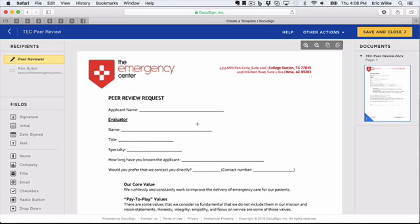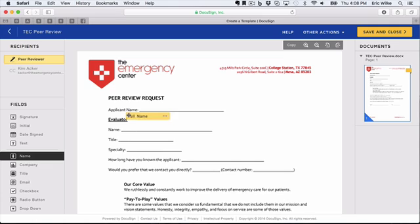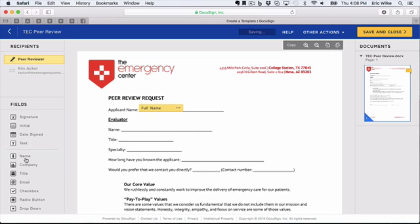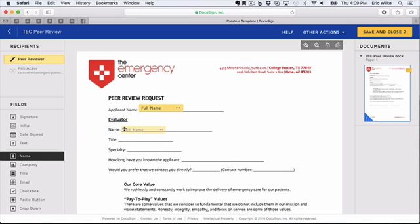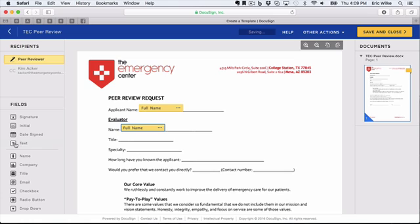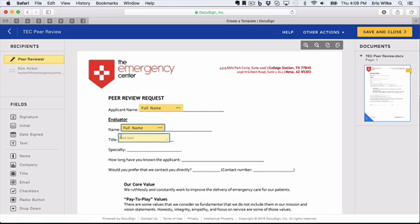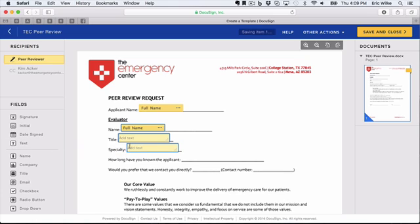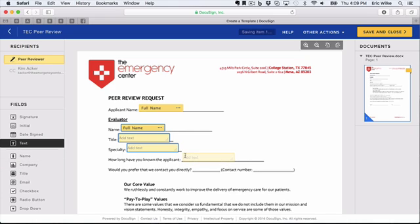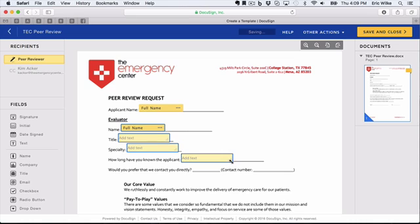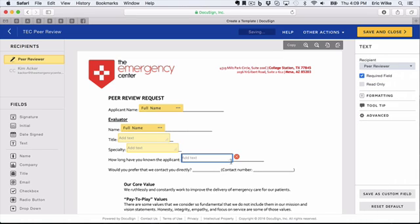Title—since it's not a name, it's just text—we'll add text. Same with Specialty. How long have you known the applicant? Now it can just be text. We can increase the size of it by dragging this corner. Would you like that we contact you directly? Let's make this a yes/no dropdown.